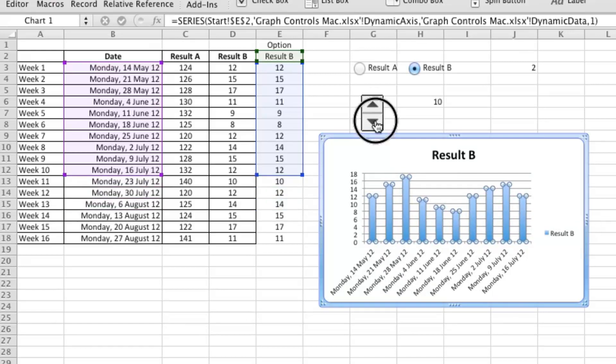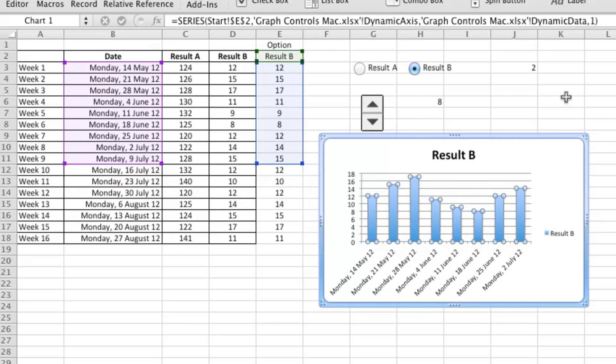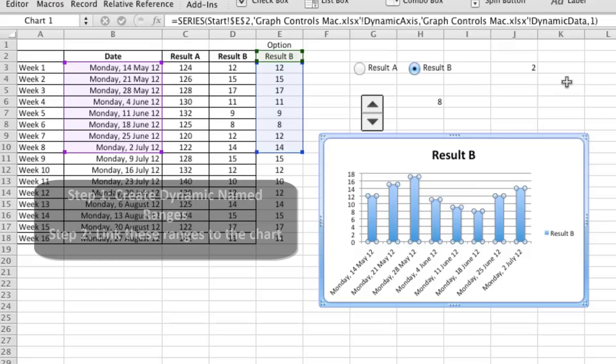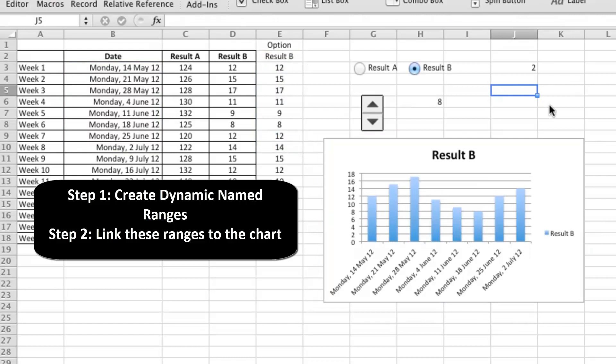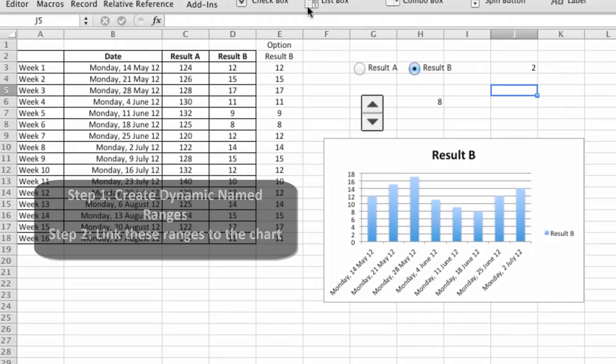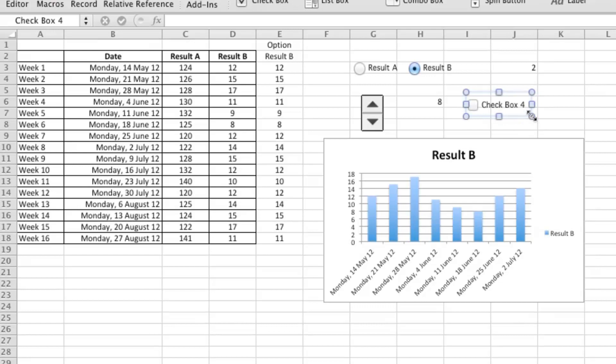Great, so that's working as well. So the first thing we had to do was create the dynamic name ranges, and the second thing that we had to do was link it to the chart. The last thing that I want to try and get out is a checkbox works the same as a radio button.